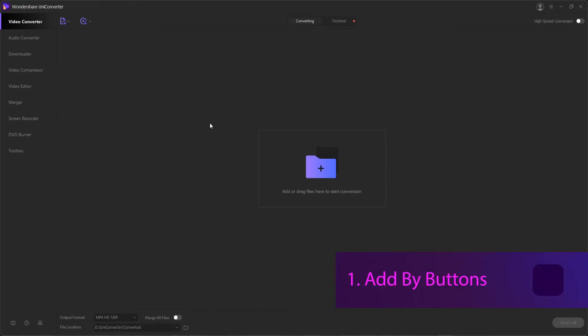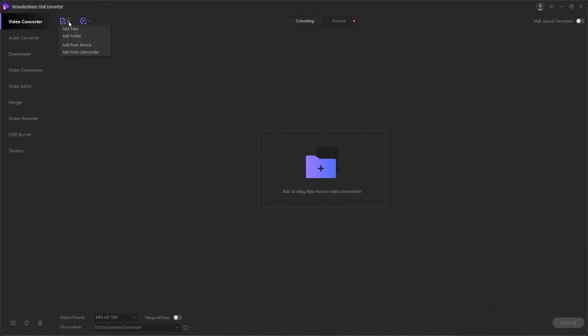Method one is adding media files by buttons. If we go into our video converter you can see we have a document button. We can add files, add folders,